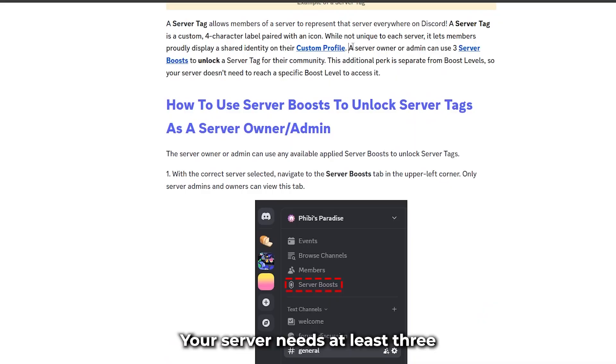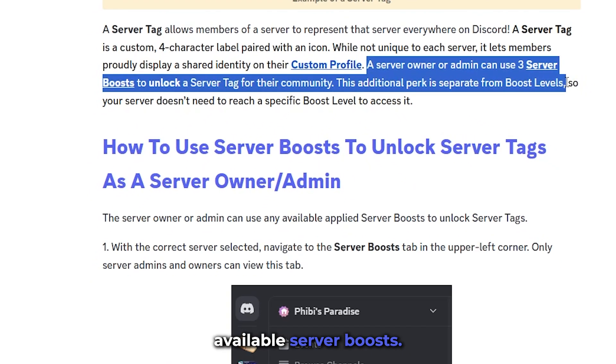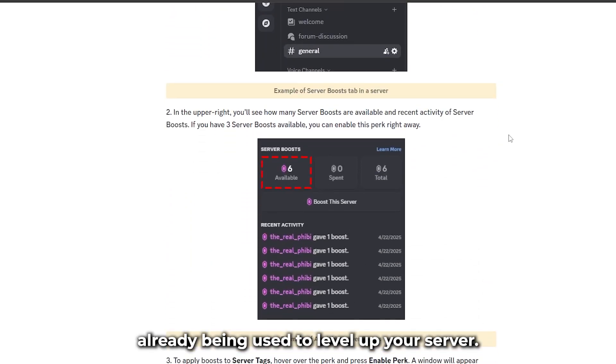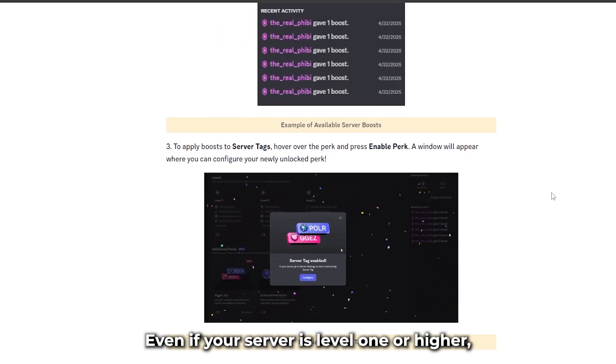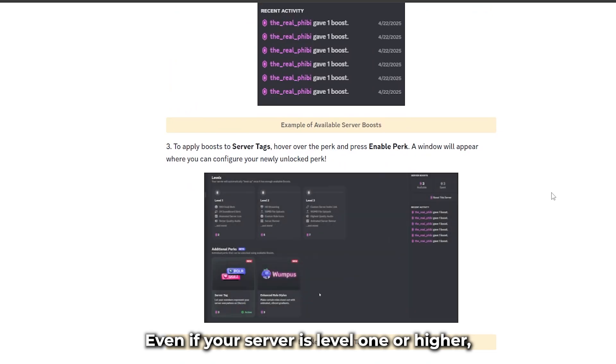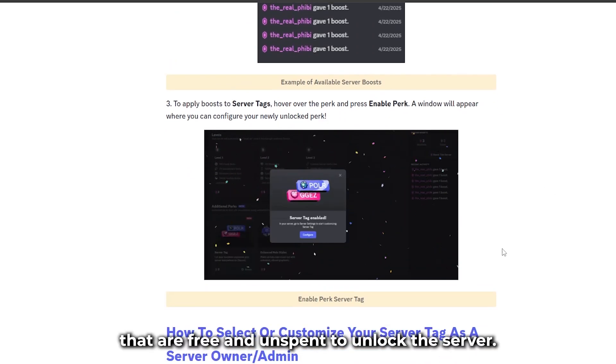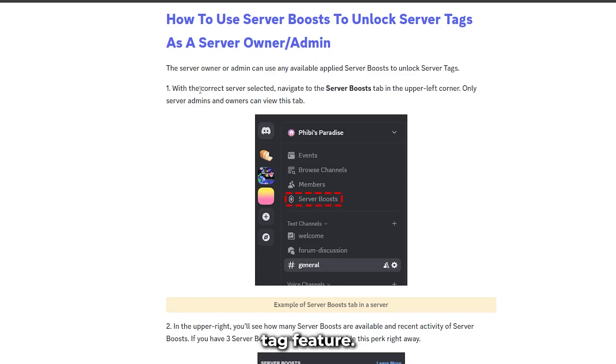Step 1, your server needs at least 3 available server boosts. That means 3 boosts that aren't already being used to level up your server. Even if your server is level 1 or higher, you need boosts that are free and unspent to unlock the server tag feature.